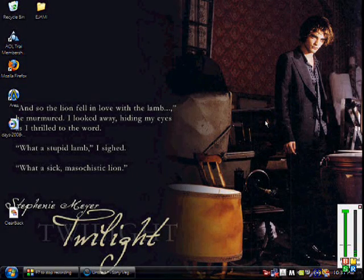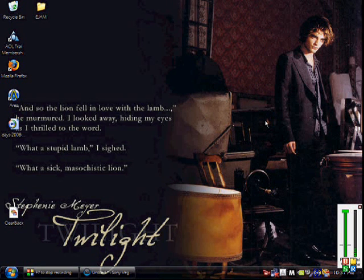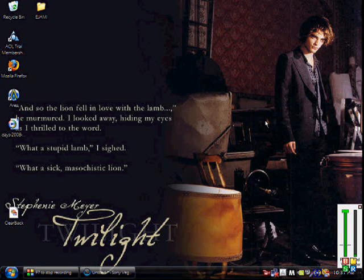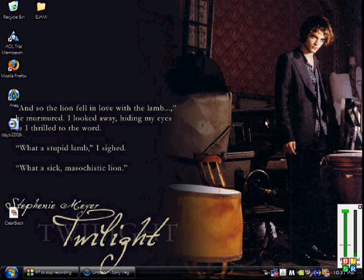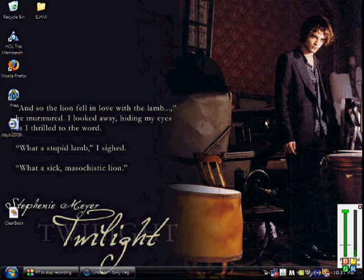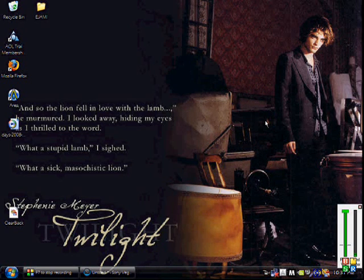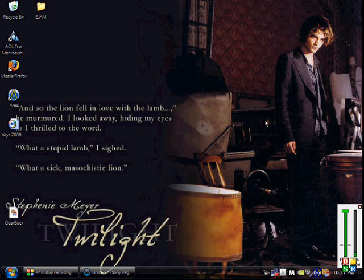Hey everybody, it's me Poe. I decided to go ahead and do a tutorial on Sony Vegas — I have Sony Vegas 8.0, but I think 7.0 and 8.0 are pretty similar. I'm going to do the best I can; I am an extreme Sony Vegas amateur.